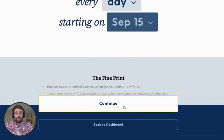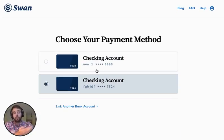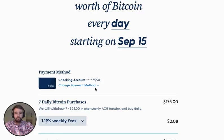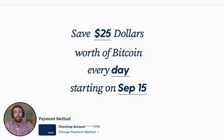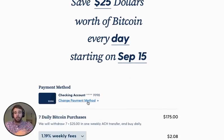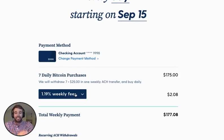Then you'll hit 'Continue' and you'll be taken to a page that will let you choose your bank account. I have two — I'm going to select the first one. On this final confirmation screen, I can see I'm saving $25 every day starting September 15th, being charged from this bank account, and I can change the style of fees.